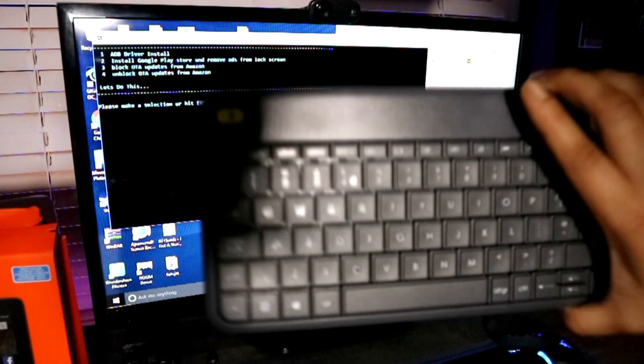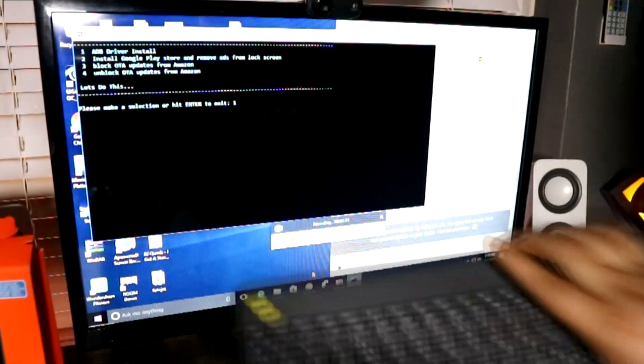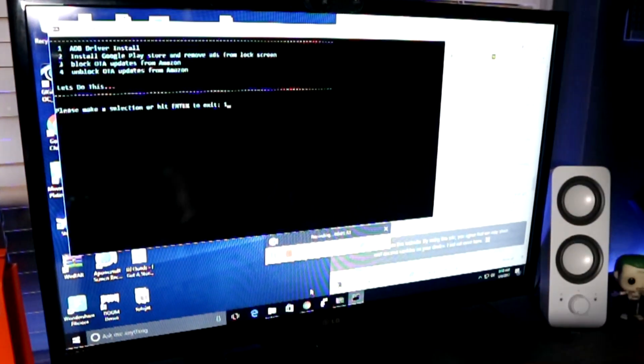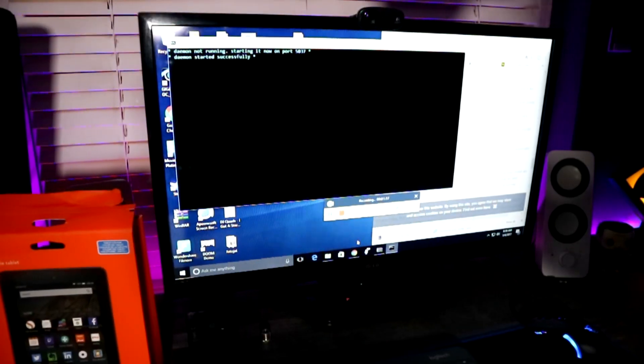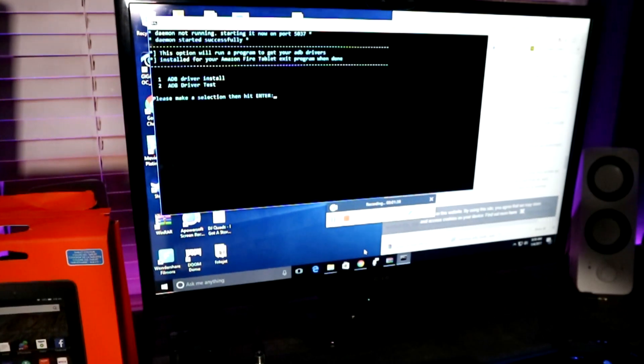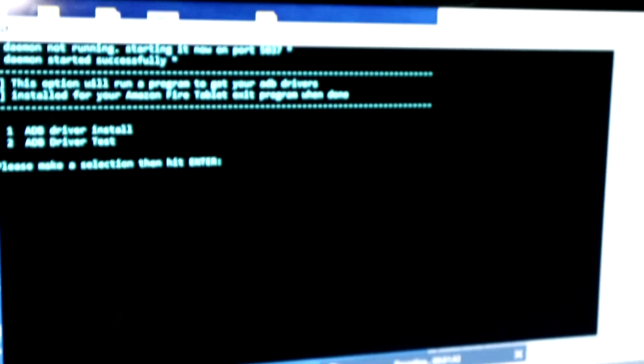On this menu, we want to press option number one. This will install the appropriate driver for the software to communicate with the tablet. Once this is done, it should throw you back to the original menu that we're looking at now.